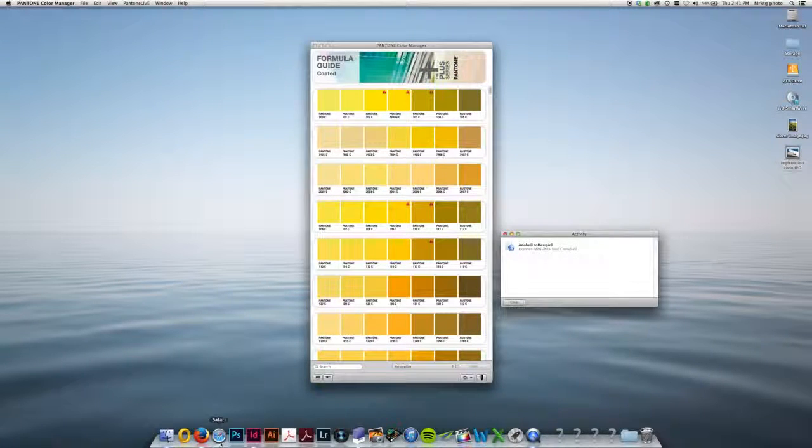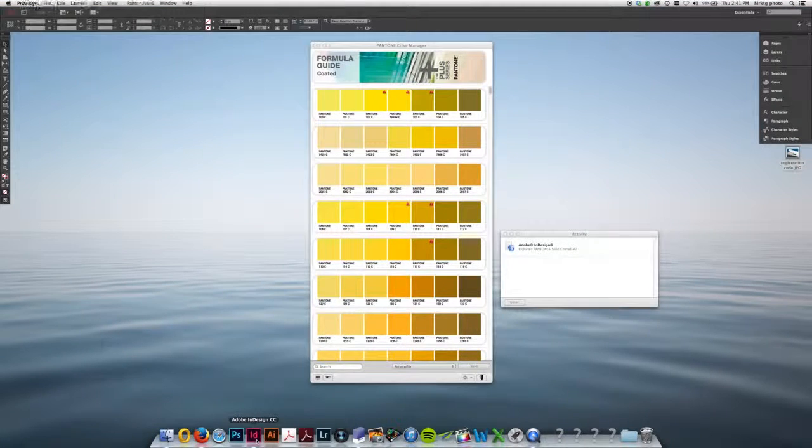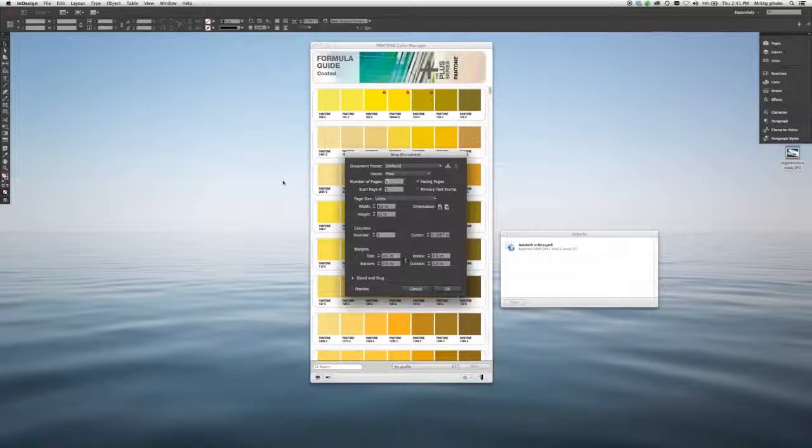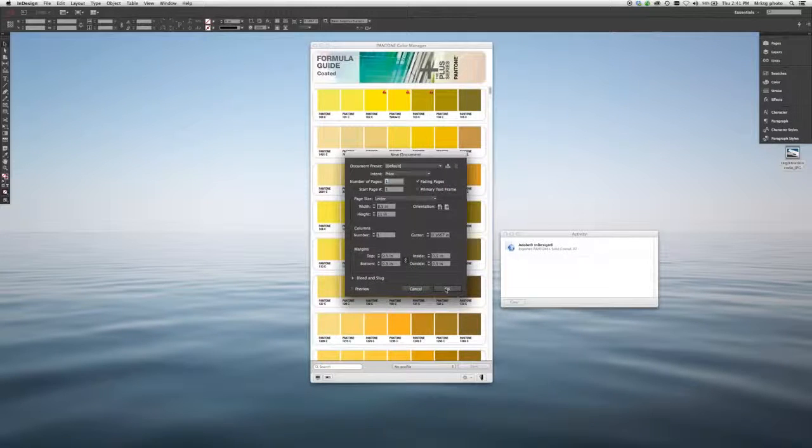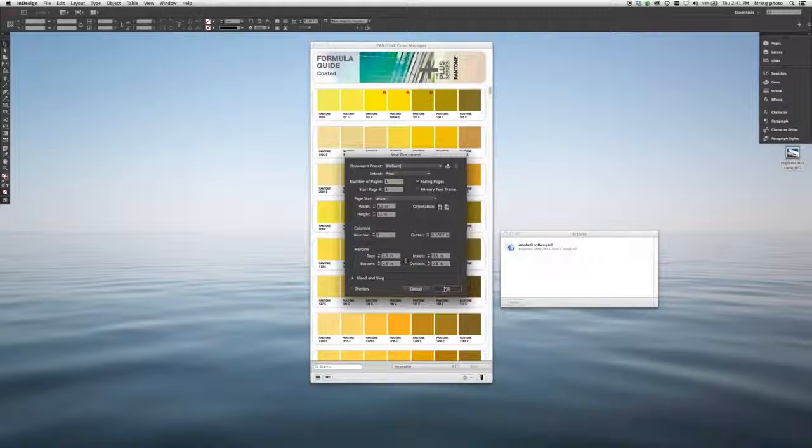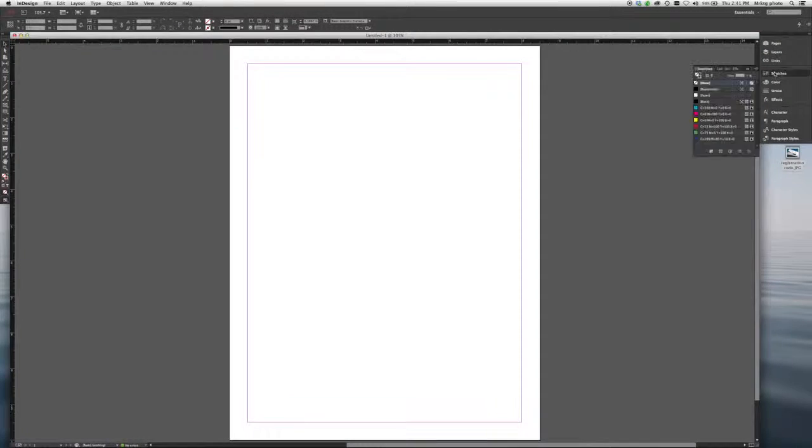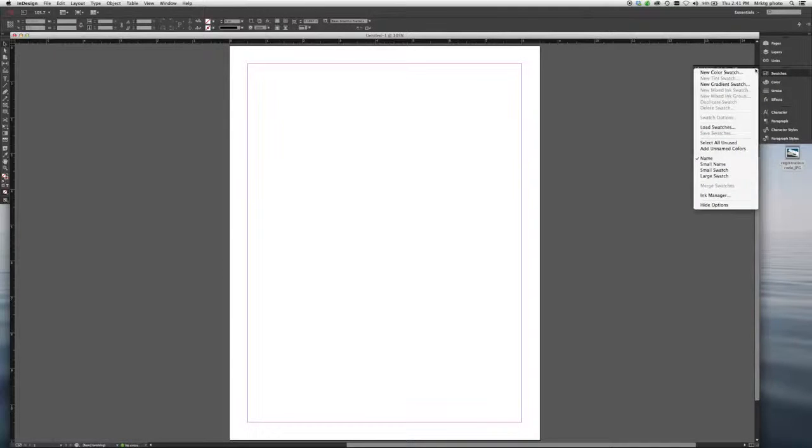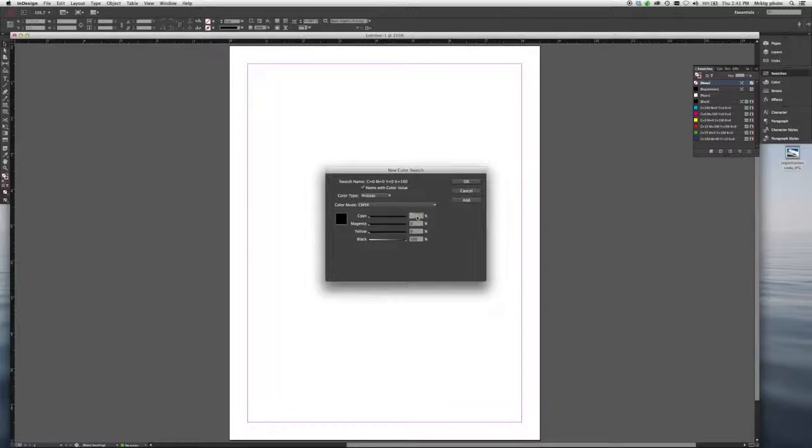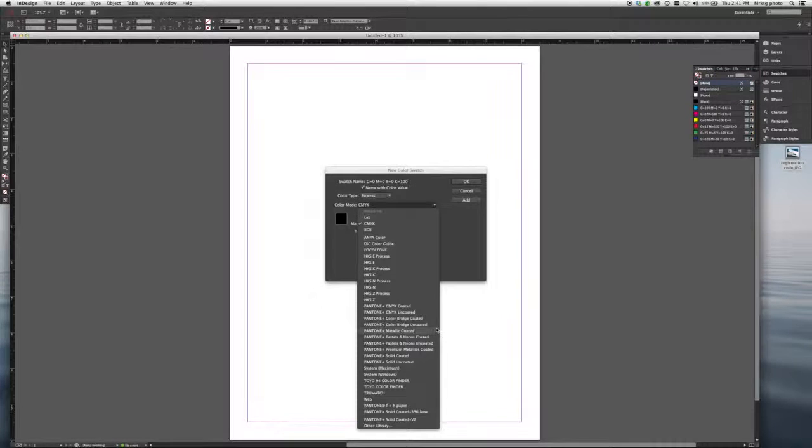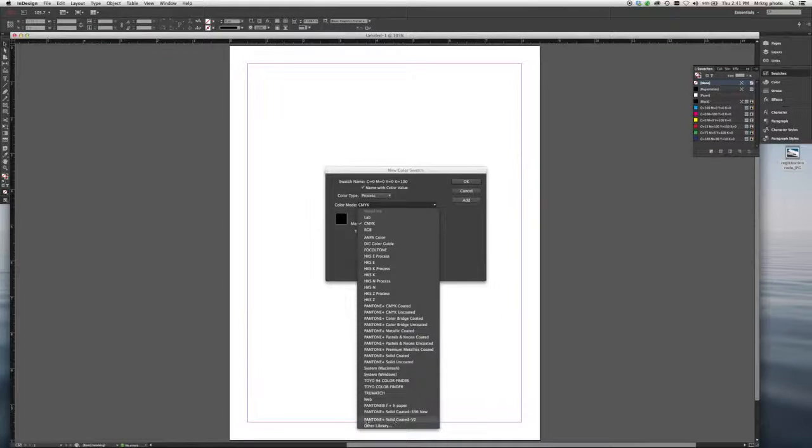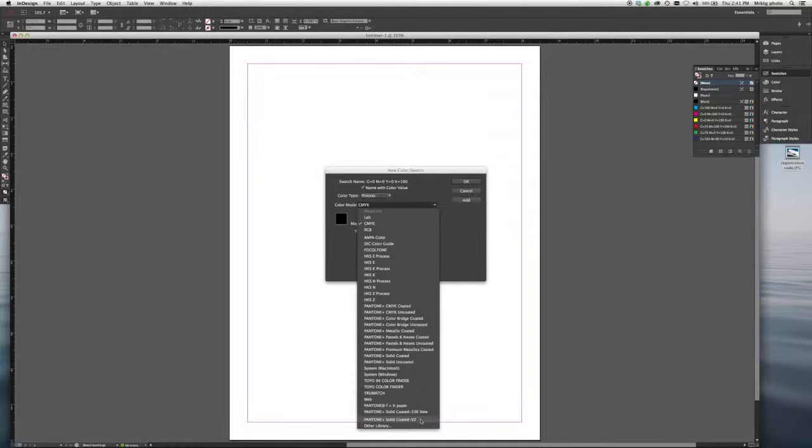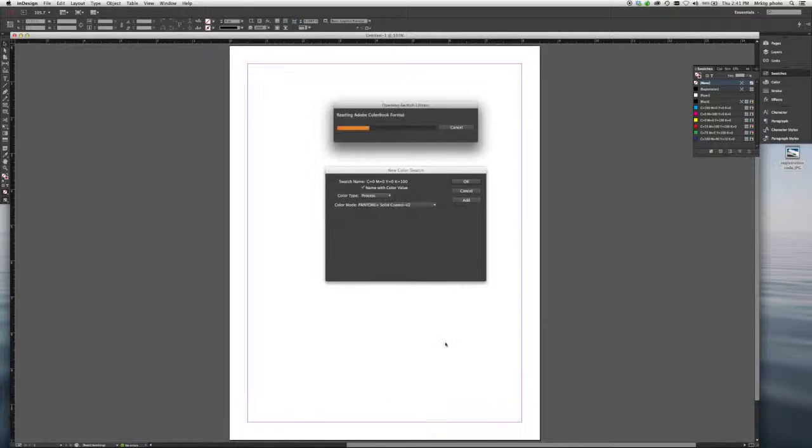So let's go into InDesign and start a new document. If I pull up my swatches that are available, choose New Color Swatch, and from the drop-down menu, you can see the library that we just exported. Pantone Plus Solid Coated V2 is right here.